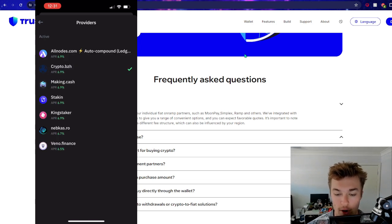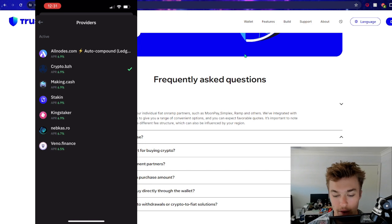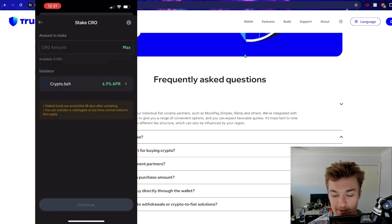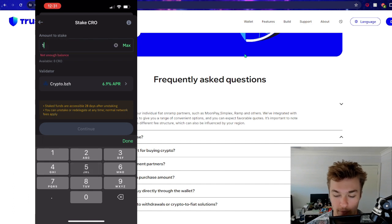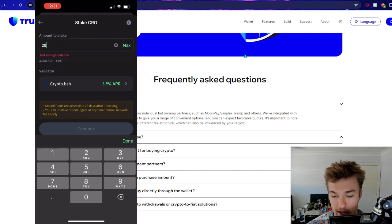So let's just go ahead and stake our CRO tokens now. And you can see that they do give us a variety of different options to stake through. So Vino, Yada Yada, Kingstake, all these different ones, right? And they've just recommended one for us, pretty well based off what's got the best reward.